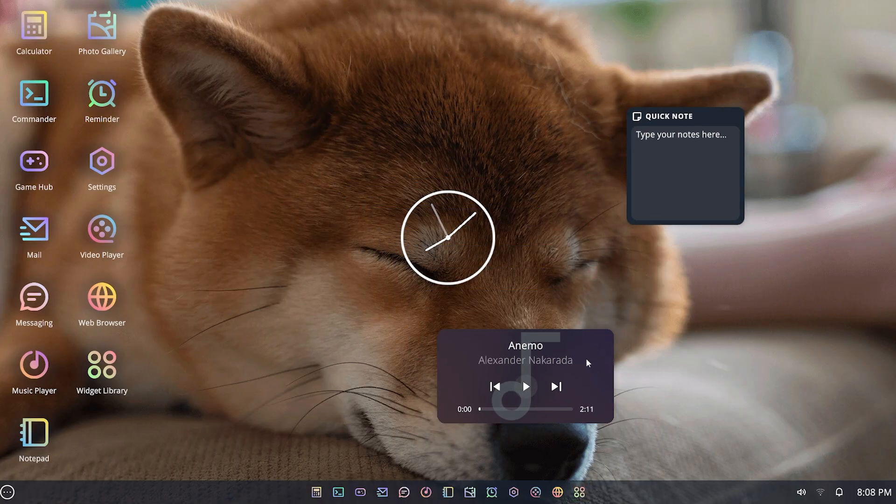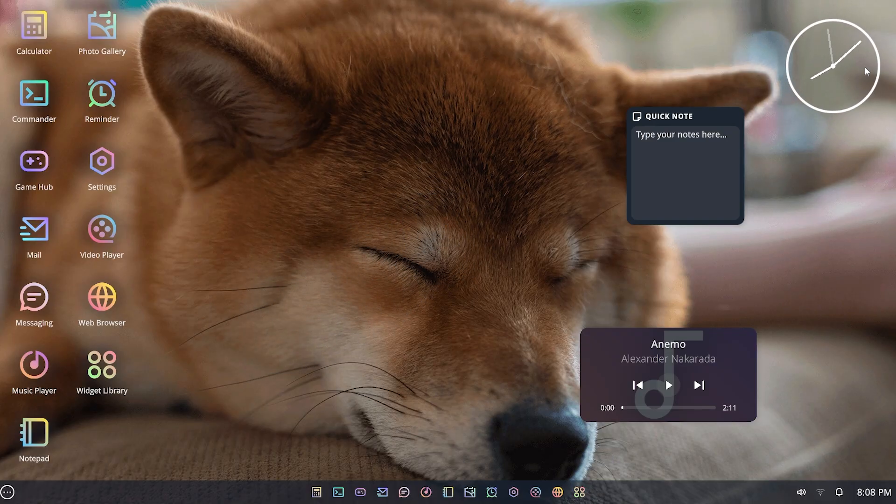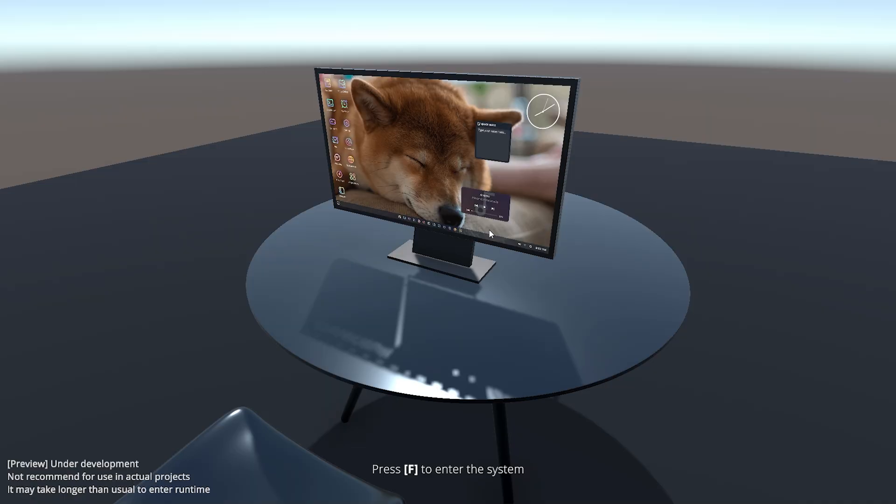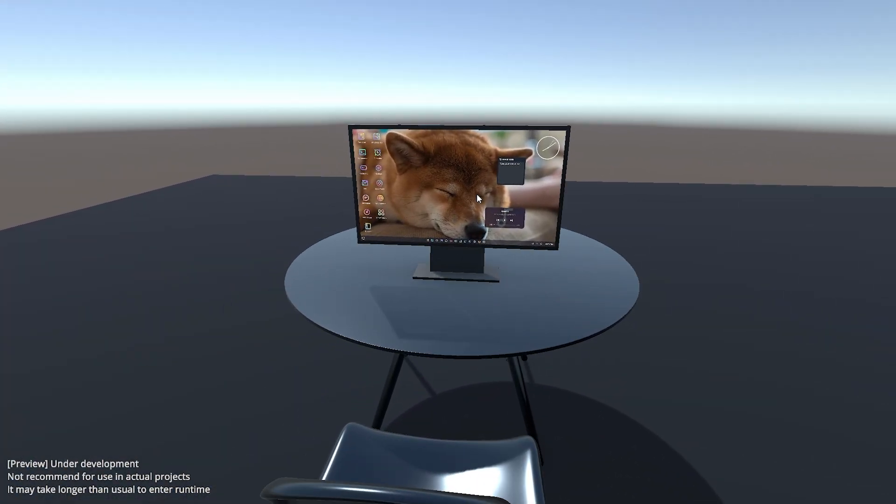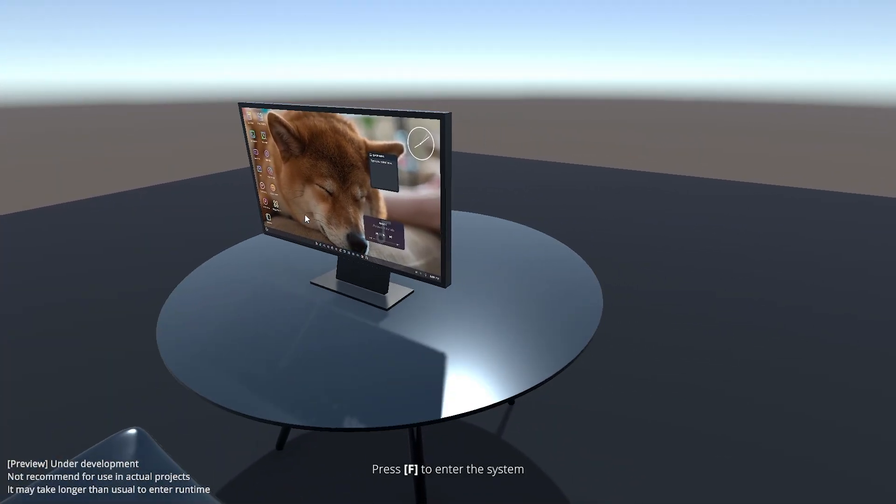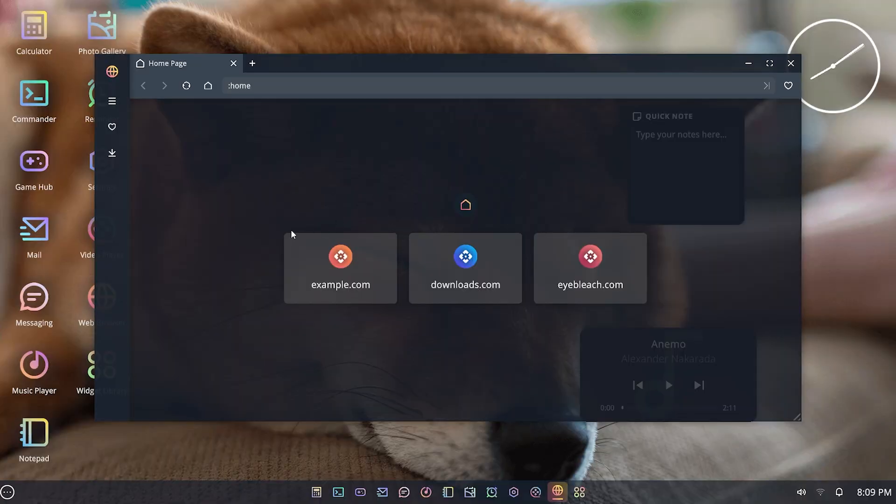You can reposition these around your desktop, and even if I come out of here, you can see that they're still positioned exactly where they were before, which is really cool.